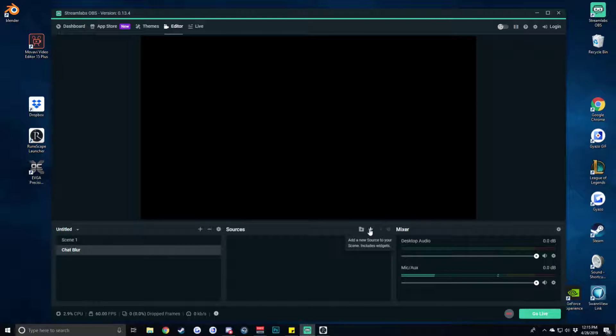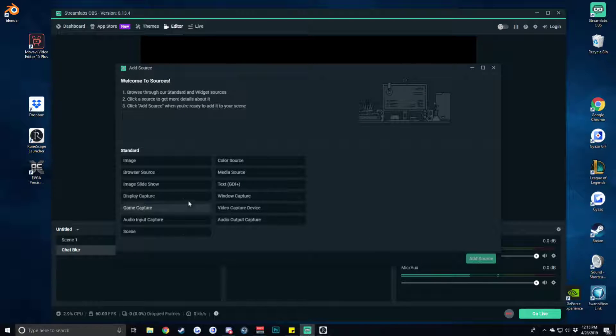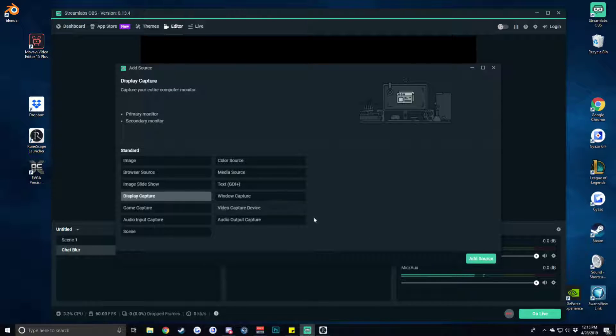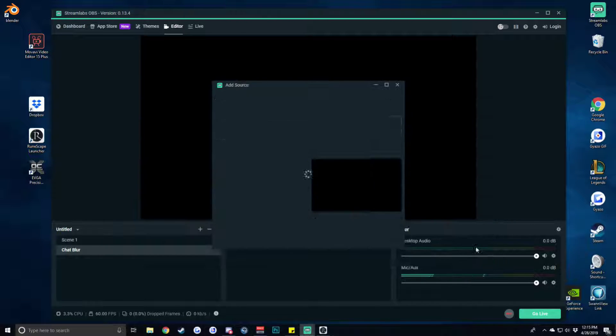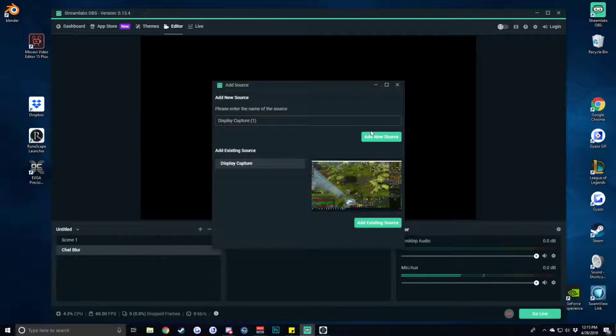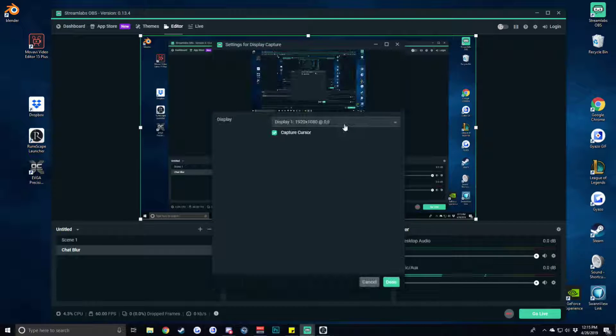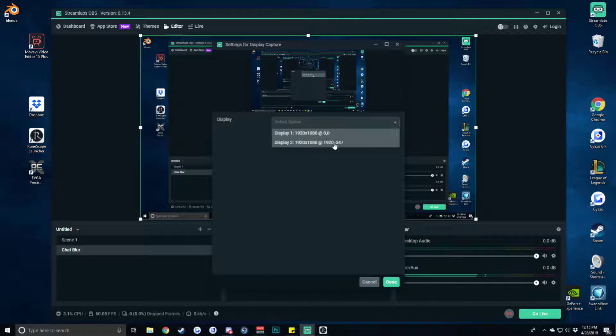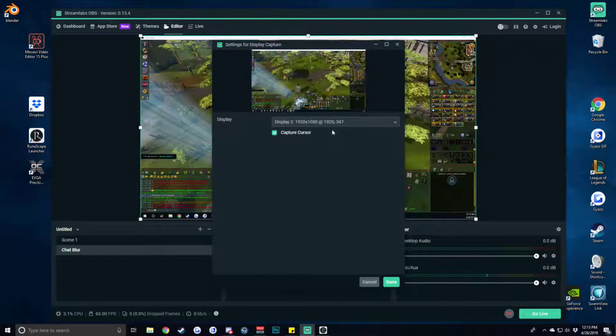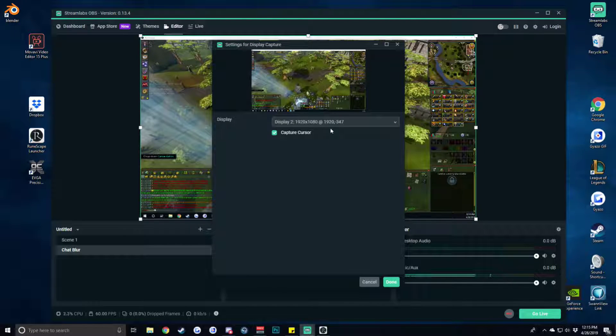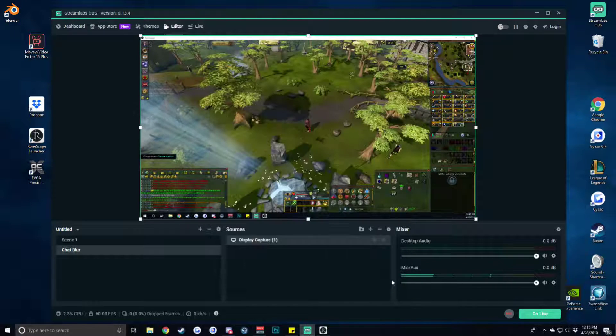From there we need to duplicate what we had just previously done. So whether that be display or game capture you're choosing, we add in basically a second version of that game window and hit done.